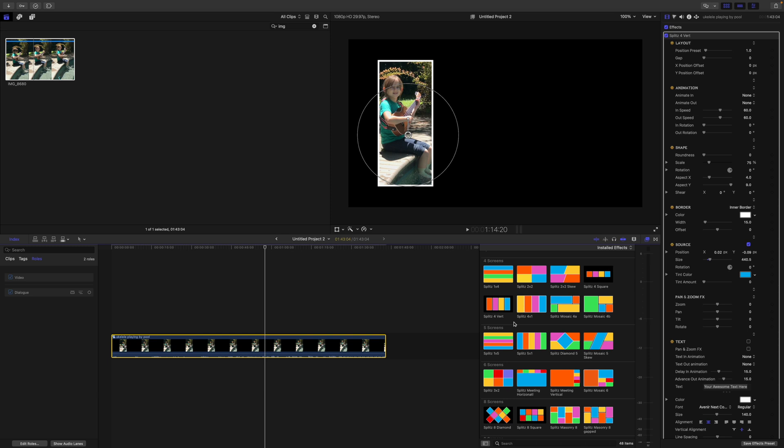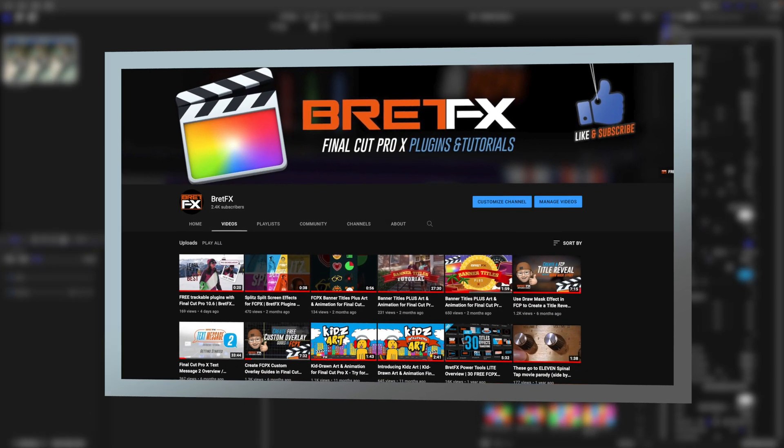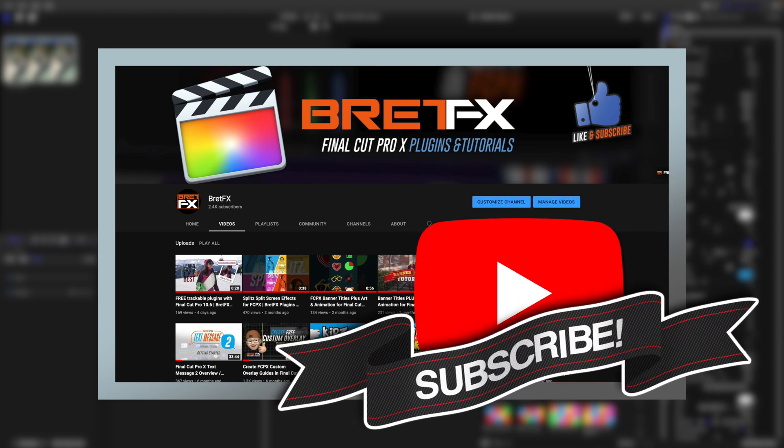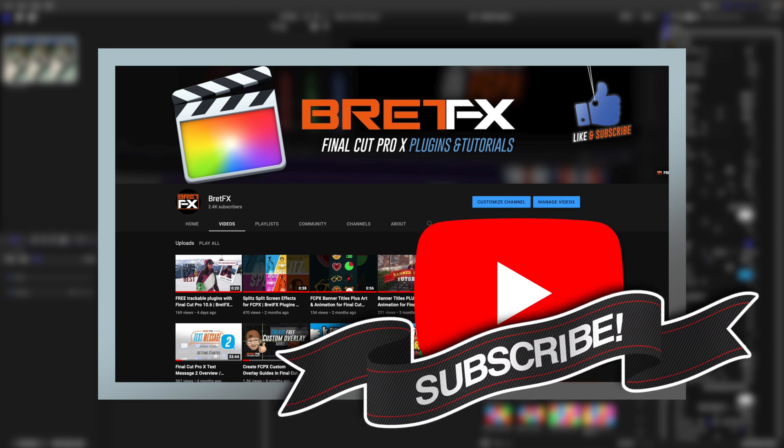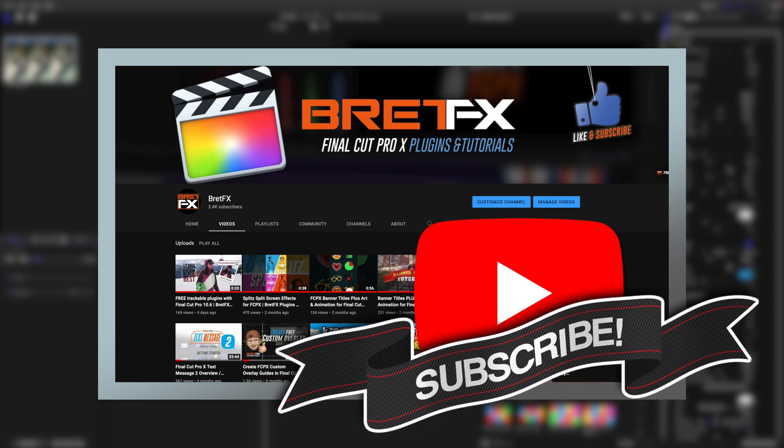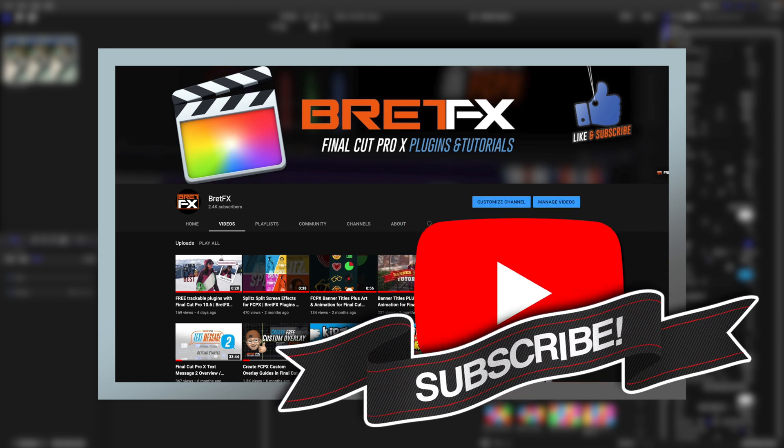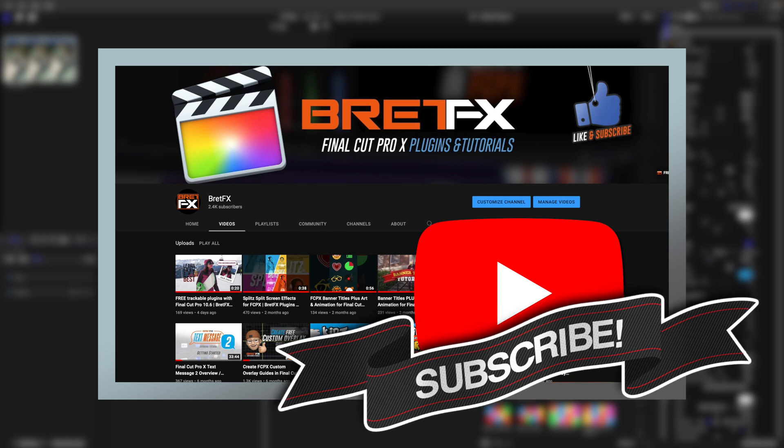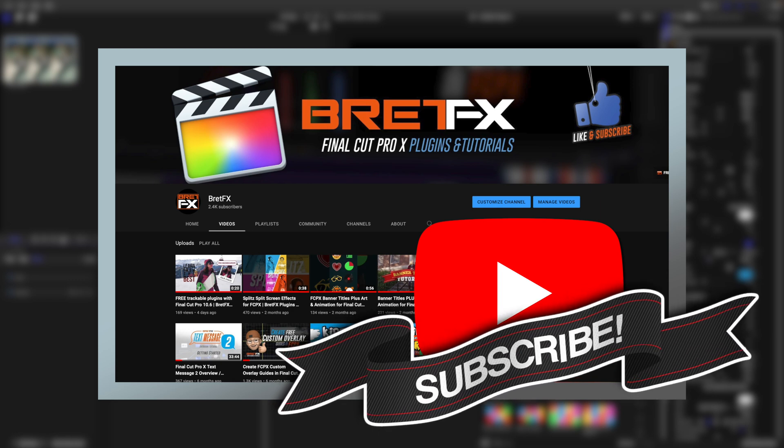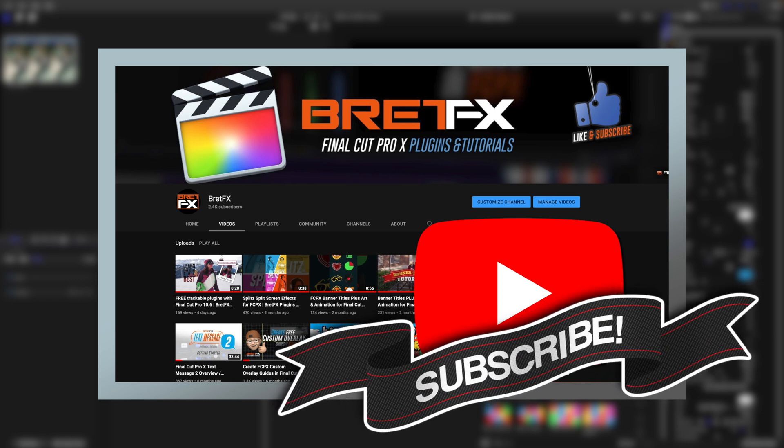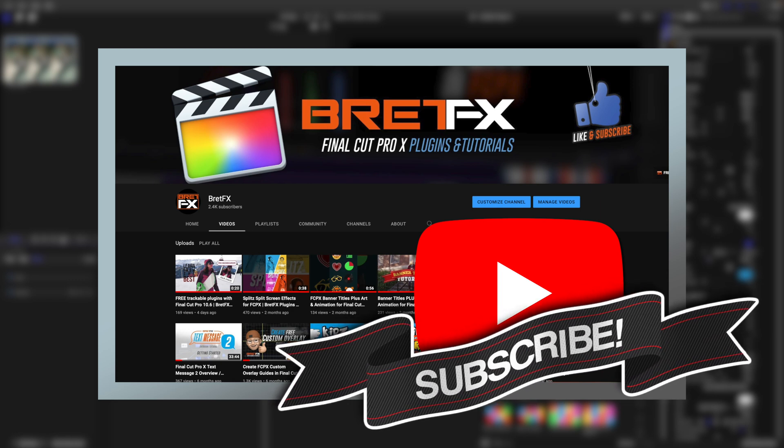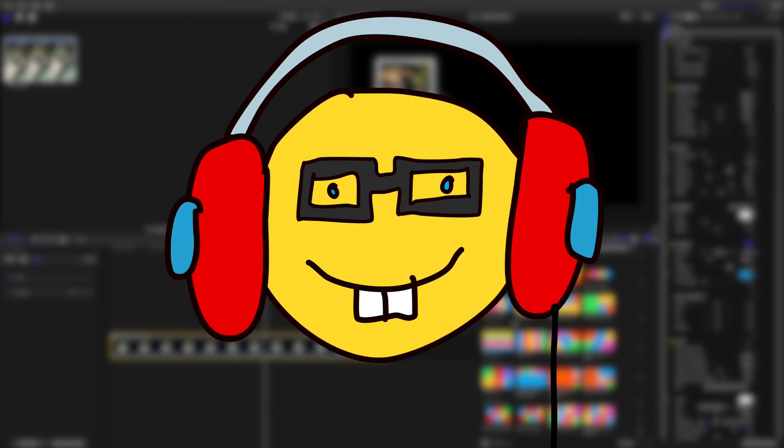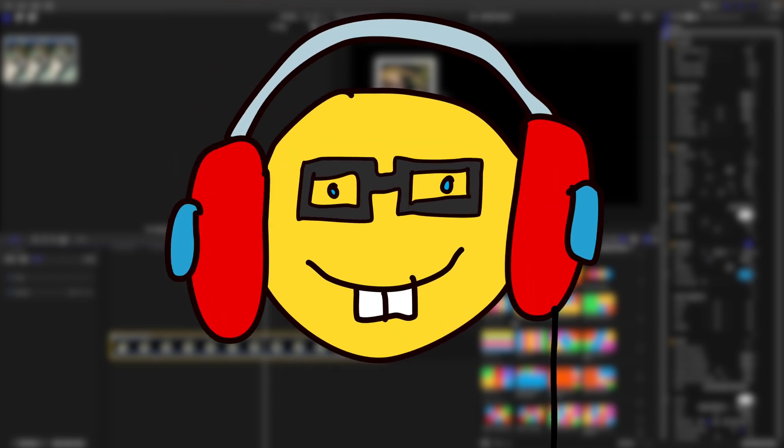That's it. I hope that helps guys. If this video is helpful, please consider subscribing to the Brett Effects YouTube channel where we've got an increasing number of Final Cut Pro tutorials as well as Brett Effects product tutorials and trailers. Have a great day and happy editing.